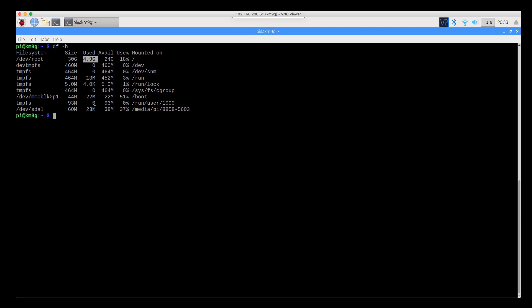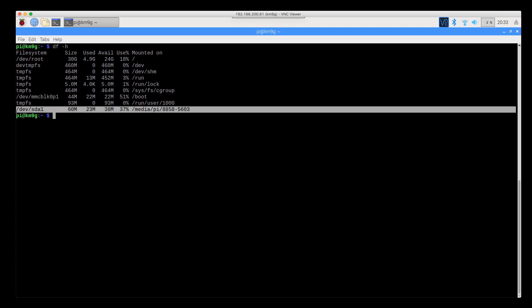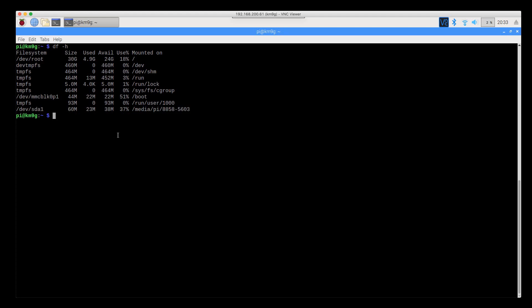You can also see that I have this devsda1, which is set up as just a temporary throwaway partition to show you that it's there. We're going to go ahead and get some new partitions created on that, now that we know what it is, and start doing some backups.